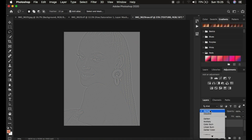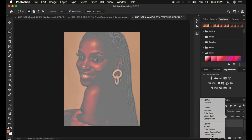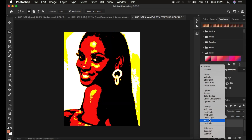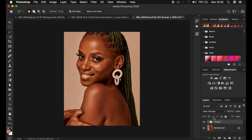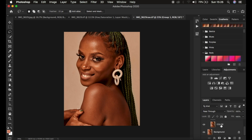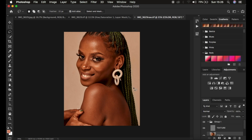To get back the colors and information in the image, come to the texture layer's blend mode and change it from Normal all the way to Linear Light. After doing this, put these two layers in a group by pressing Ctrl or Command G on the keyboard, and open up this Frequency Separation group.